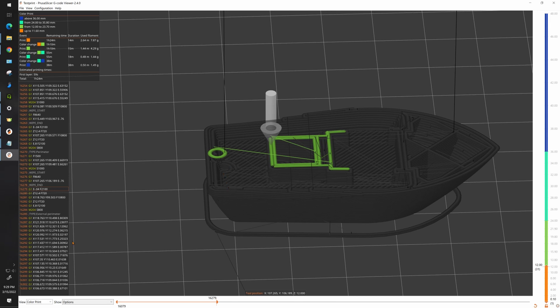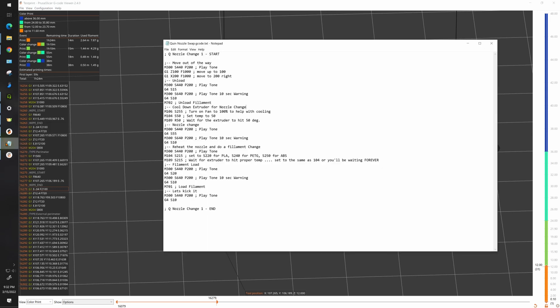So the last thing I'd like to cover is how my G-code works for my nozzle swap. Everything that you see that has a semicolon at the beginning, that's a remark. That's basically a line that's not going to be read, it's just a comment to let you know what's going on. First of all what I want to do is play a tone. That's what the M300 command does. That's just there to wake me up to say hey I'm starting the procedure.